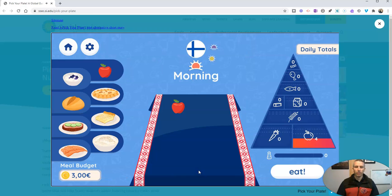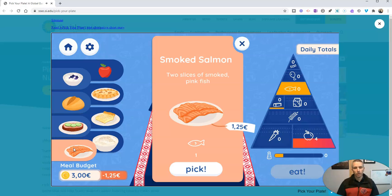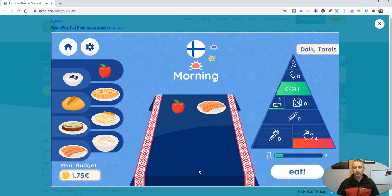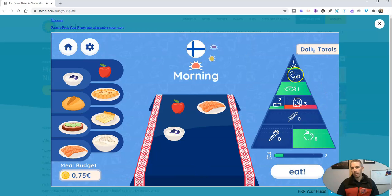Let's pick that one — you can see we still have a little bit of budget to work with and we've got four points in our fruit budget. We can hover over and see smoked salmon — that's going to fill up our points for fish. Let's pick that one. And let's pick cork with berries. We do have enough budget left — let's pick that, and we're filling up our point categories.